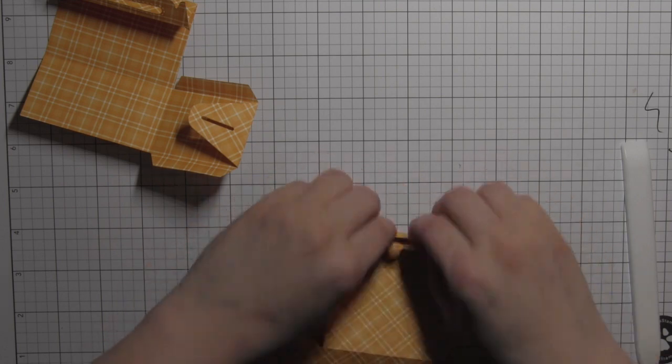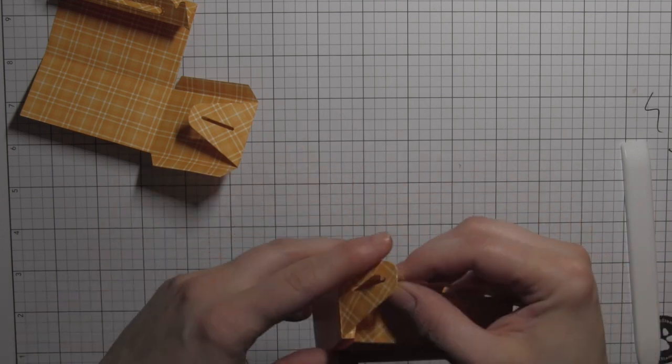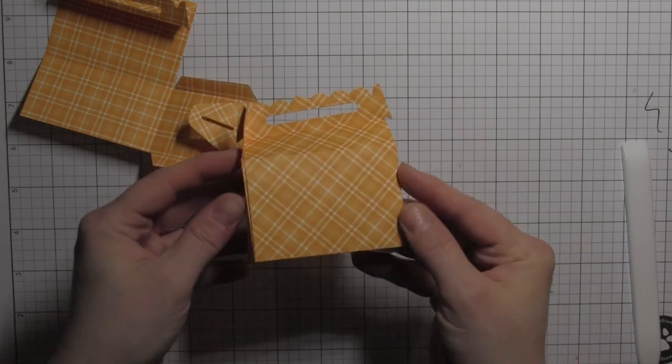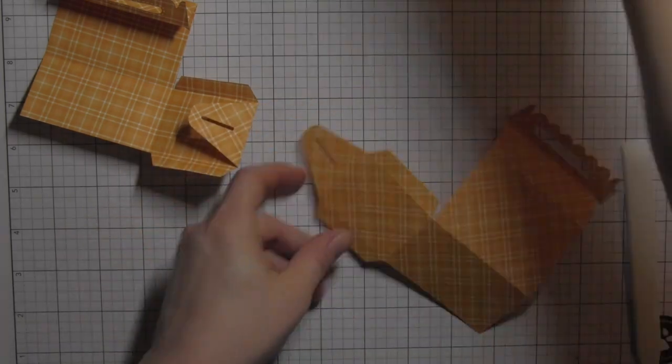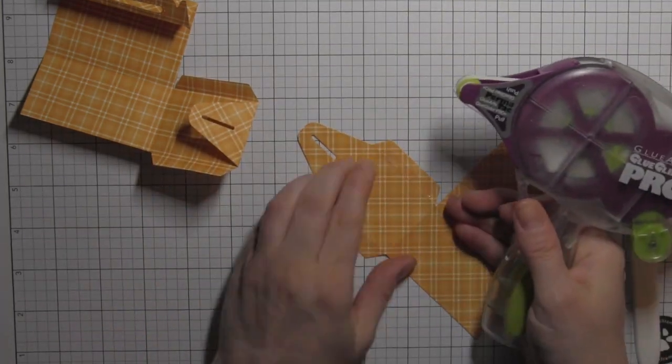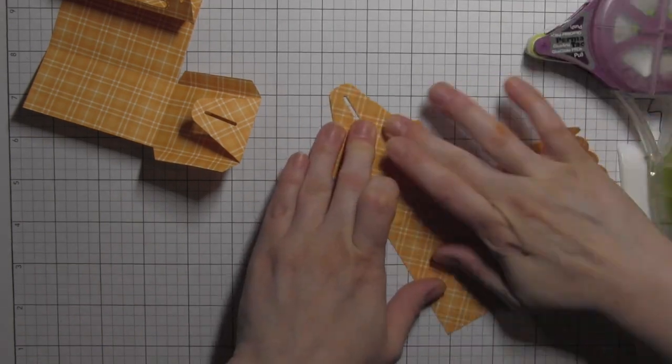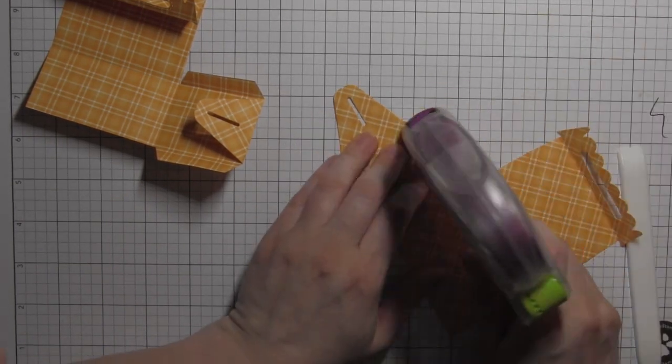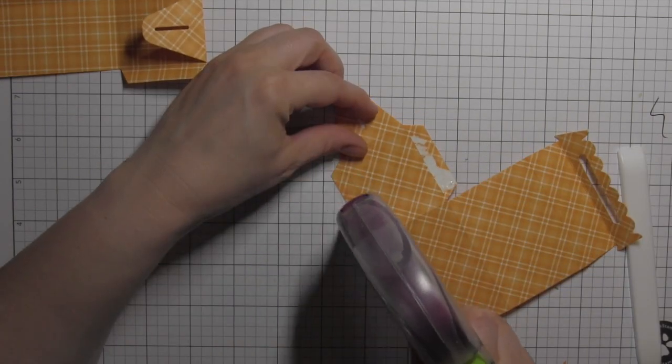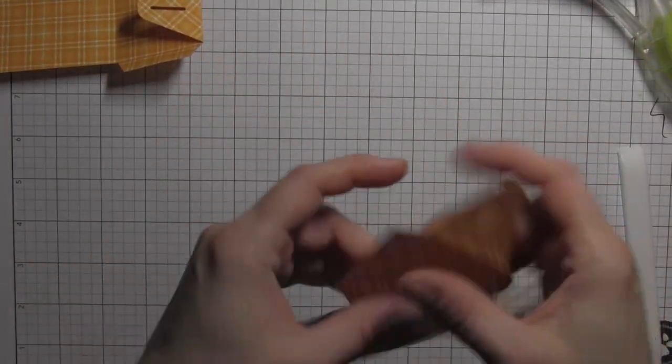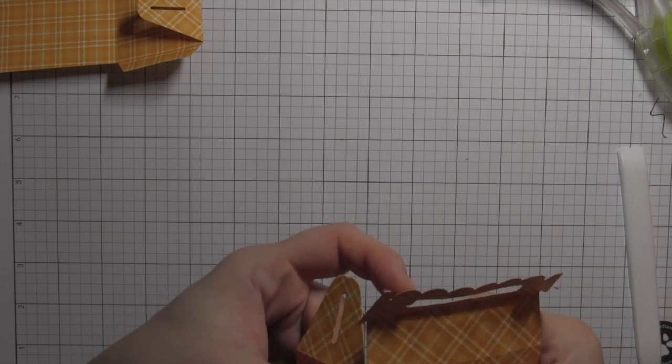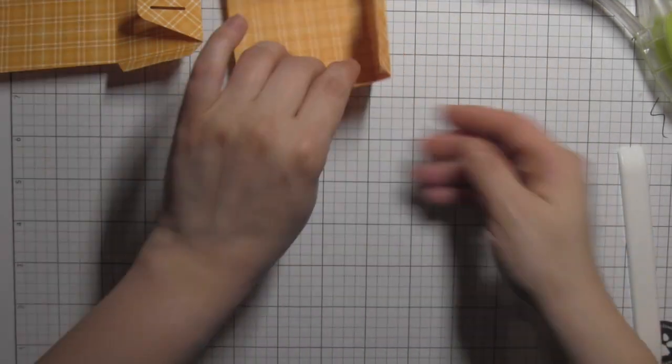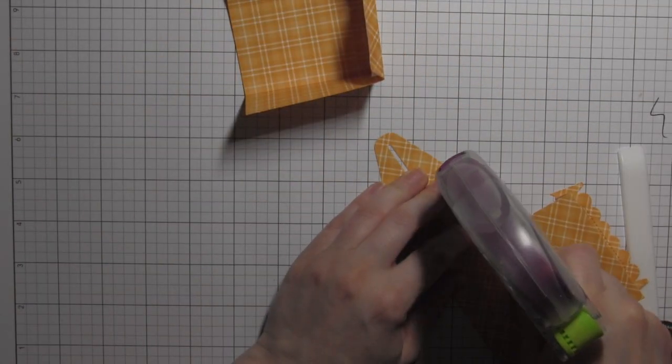I like to use a bone folder to go over all those score lines and really crease them well, and then I do that for both halves of the box. Place some adhesive, which I got a little aggressive with so I just peeled it off real quick. That's not going to show.